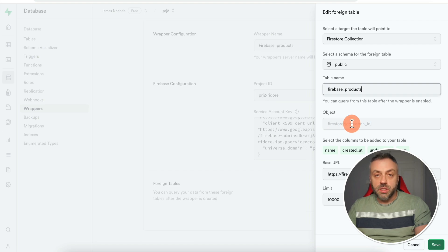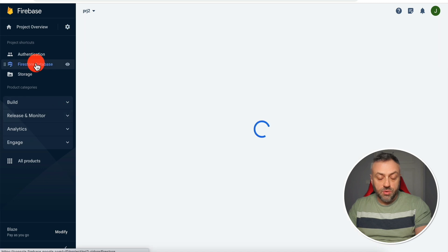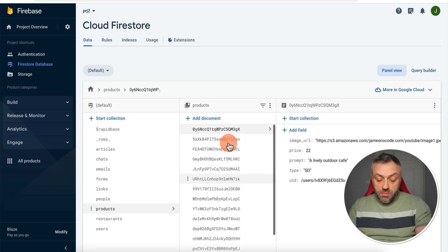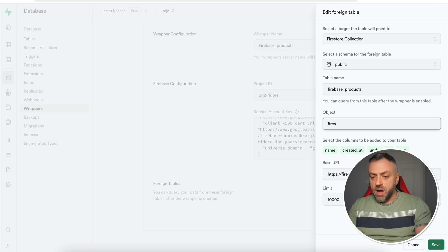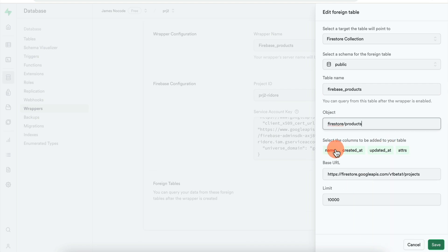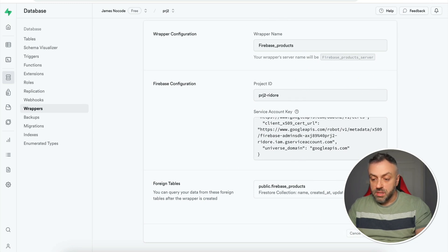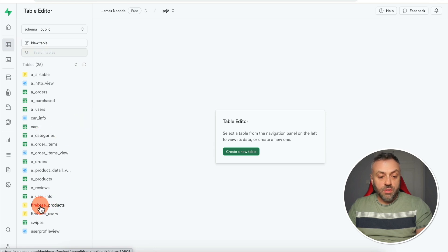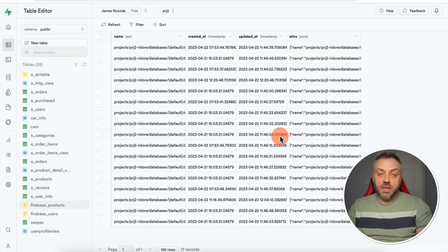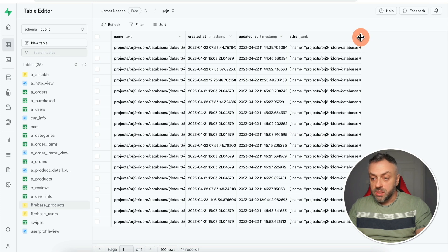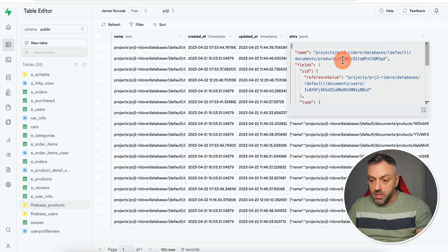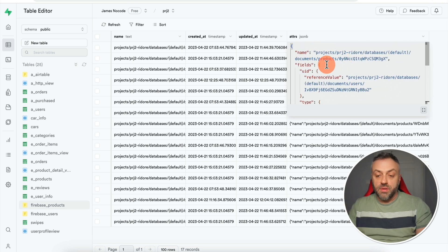Next, click 'Add Foreign Table' and select the target — either Users or a Firestore collection. Choose Firestore collection, give it a table name like 'firebase_products,' and for the object enter your collection path: 'firestore/products.' Select all columns by default, click Save. Now you have the wrapper configured. A new table called 'firebase_products' appears, and clicking it shows data from the Firebase products collection — name, created at, updated at, and all attributes for each record.